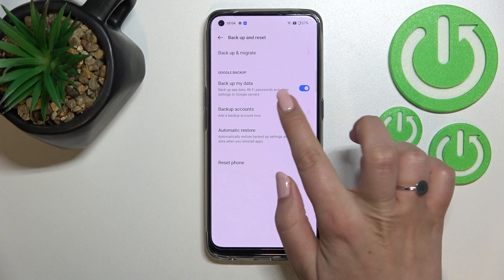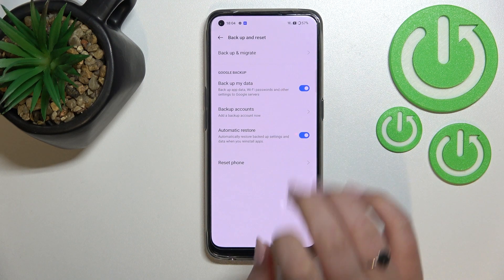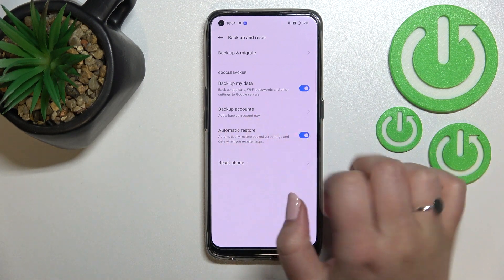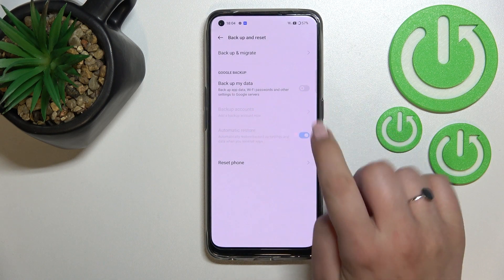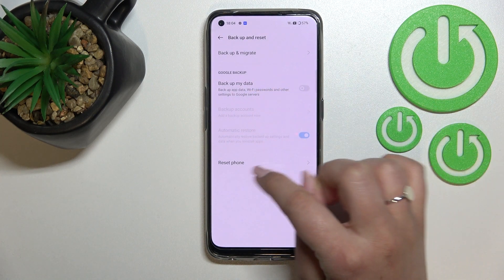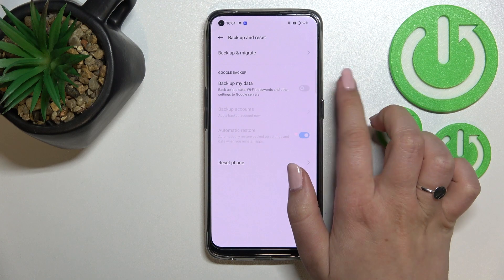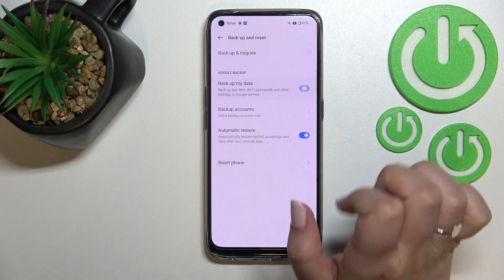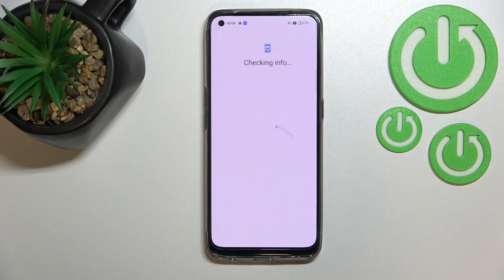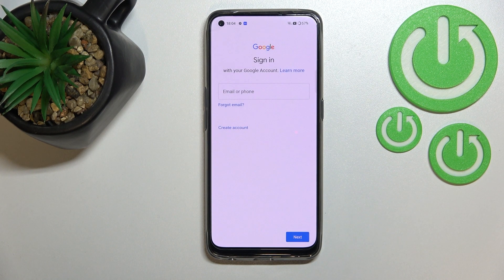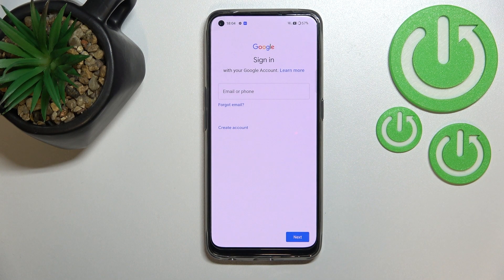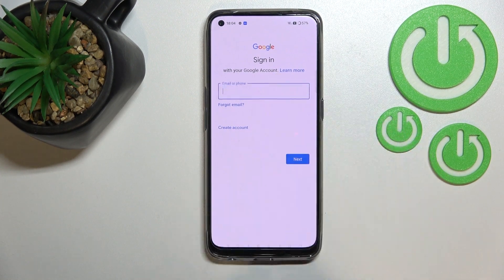Basically all we have to do is simply tap on Backup Accounts right here. If for some reason this option is inactive in your case, it simply means that the general Backup My Data option is turned off, so just tap on the switcher. Let's tap on Backup, and here make sure that you've got an internet connection because it is required for this operation.